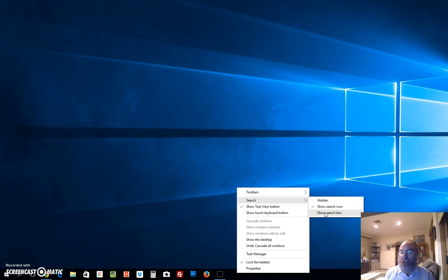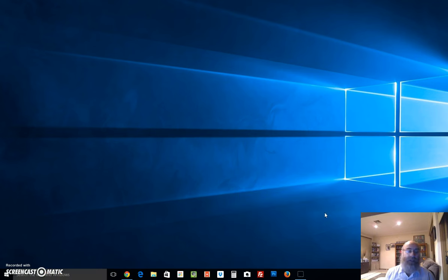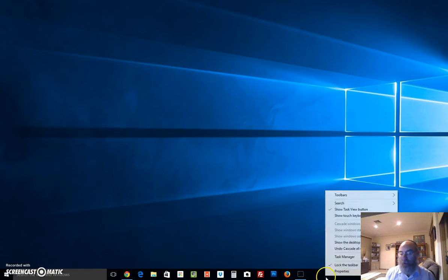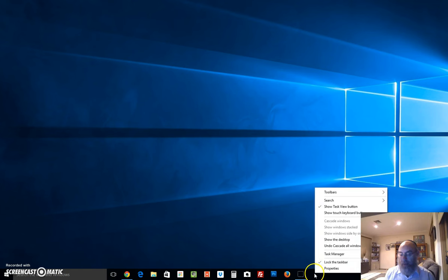So that's a very important feature. I'm sort of jumping back and forth between using the search box as opposed to the search icon. I can go back over here and choose show search icon again.